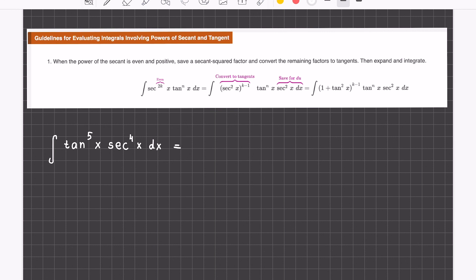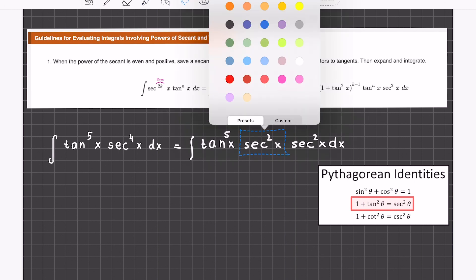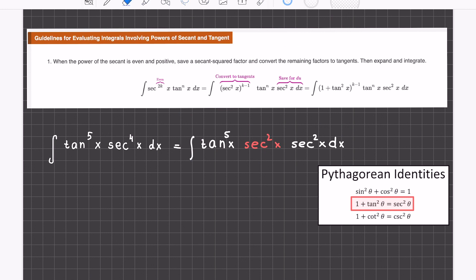First, breaking up secant to the power of four — without touching the tangent — into a secant squared and another secant squared. Then applying the Pythagorean identity and substituting that middle one with it.